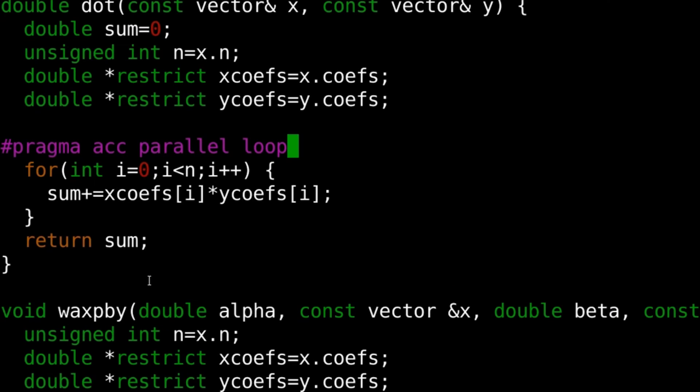In this case, I also need to inform the compiler that all loop iterations are adding their values into the sum variable. When done in parallel, this operation is known as a reduction, because I'm reducing all values calculated by this loop down to just one, the sum. To do this, I'll add a reduction clause like you see here.